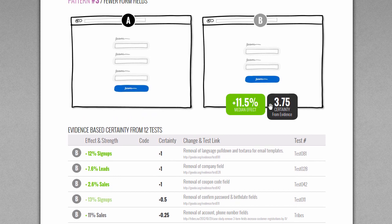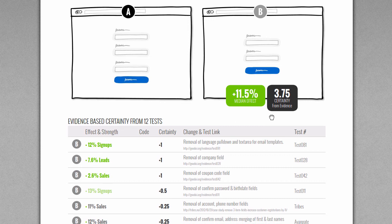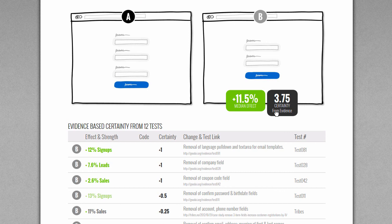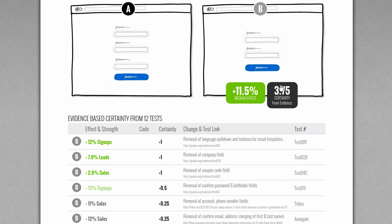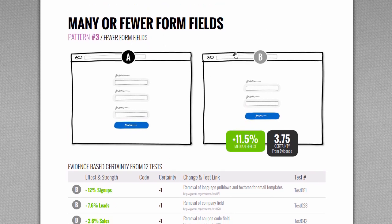A 3.75 is actually quite a good score, telling us that more likely than not, there's at least a net positive from almost four tests that lead to wins and positive effects from such a change, like fewer form fields.